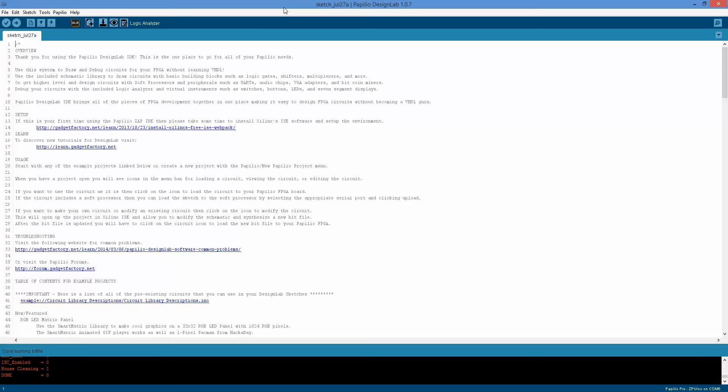With the latest version of Design Lab, 1.07 or later, it's built in. We have this logic analyzer icon, and what it will do is it will load a bit file to your Papilio board and let you use it as a standalone logic analyzer without making a sketch or making a circuit or anything like that.